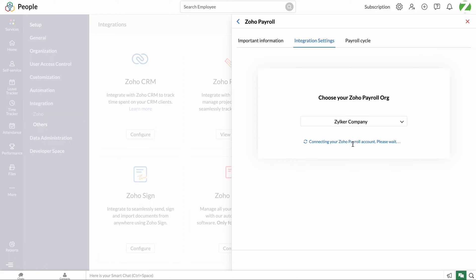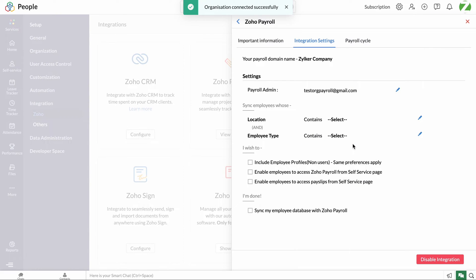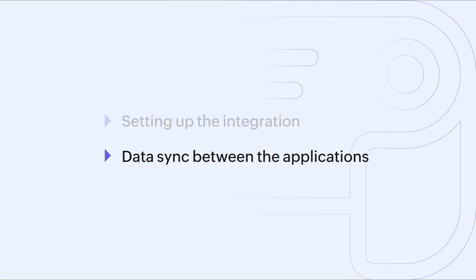Now, the employees will be synced from Zoho People to Zoho Payroll based on their work location and employee type. Next, we will configure the same in the integration settings and set up the employee sync workflow.